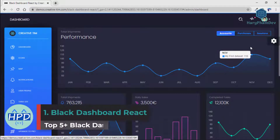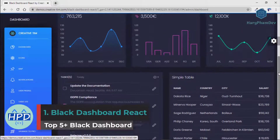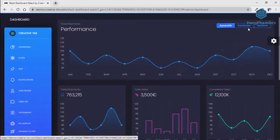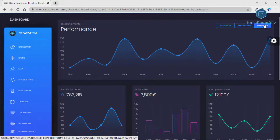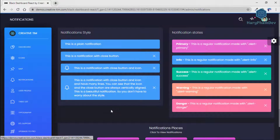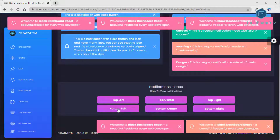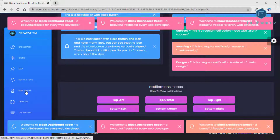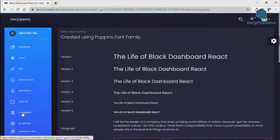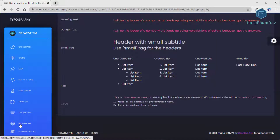Black Dashboard React is a beautiful Bootstrap for Reactstrap admin dashboard with a huge number of components built to fit together and look amazing. If you are looking for a tool to manage and visualize data about your business, this dashboard is the thing for you. It compiles colors that are easy on the eye, spacious layout, beautiful typography, and graphics.